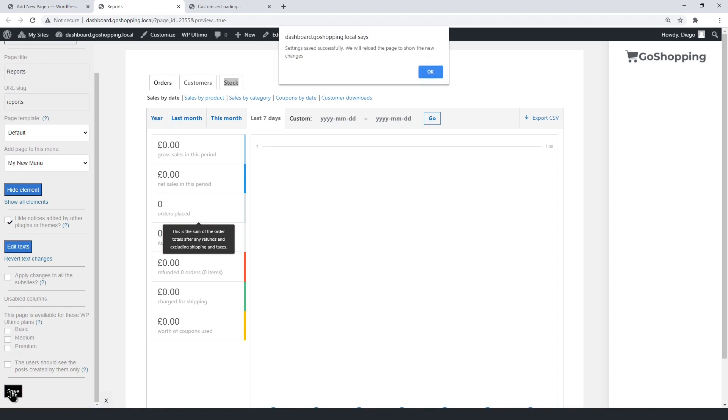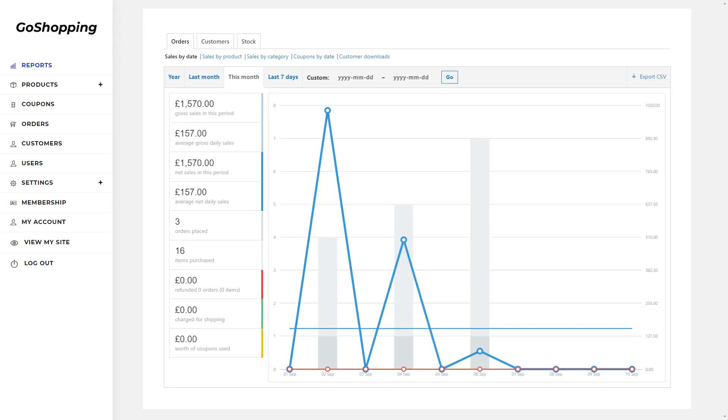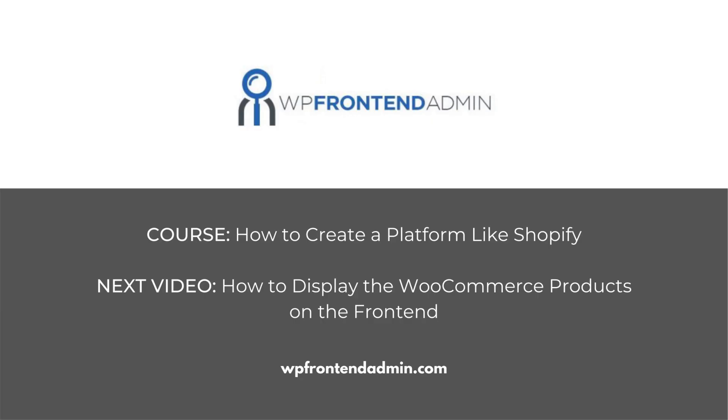This is how the WooCommerce Reports page will look on the front-end once users log in. The next video will be about how to set up the WooCommerce products on the front-end.